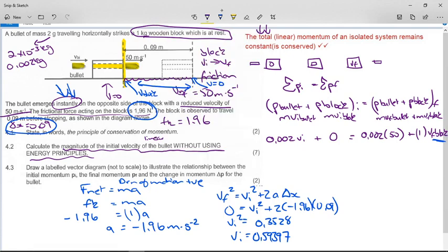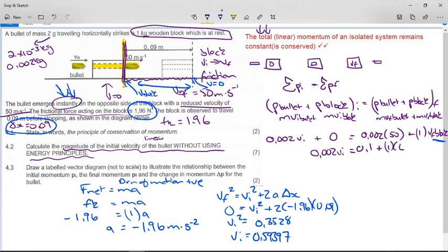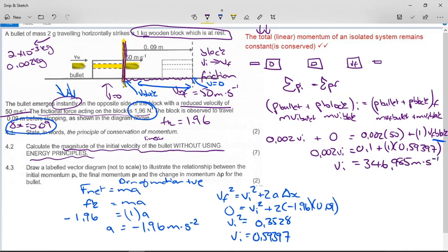Now substituting back into the conservation of momentum equation: 0.002 × vi = 0.002 × 50 + 1 × 0.59397. The bullet's final momentum is 0.1 kg·m/s. Solving gives the initial velocity of the bullet as approximately 346.985 meters per second.